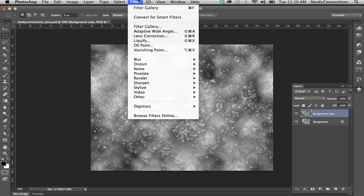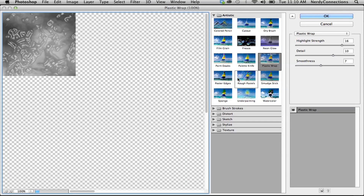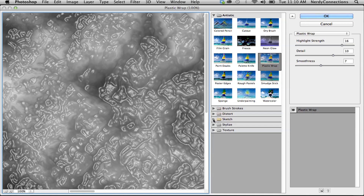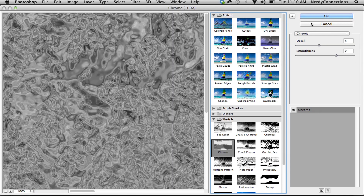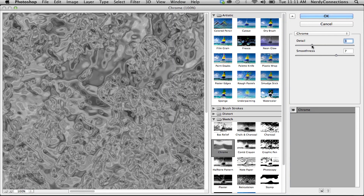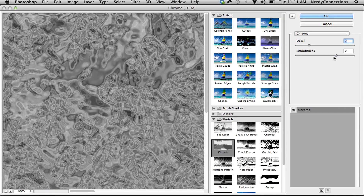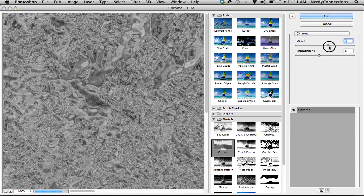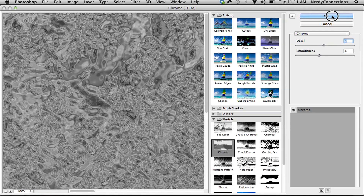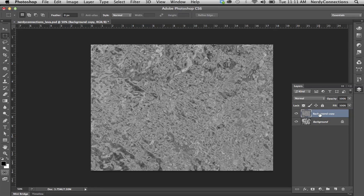We're going to go back to that same filter gallery, and we're going to look for Chrome — we're going to take that same layer and put some chrome on it. That's going to make it a lot chunkier, and we can play around with the settings. It's looking pretty lava-ish right there, so we're going to press OK.